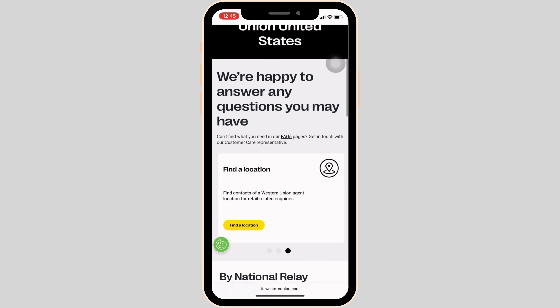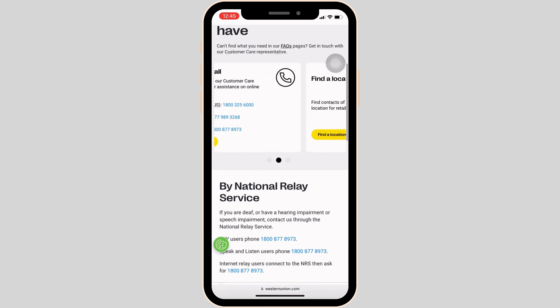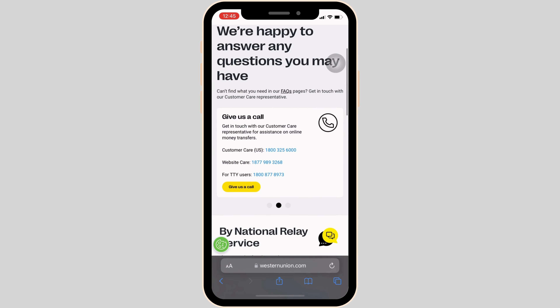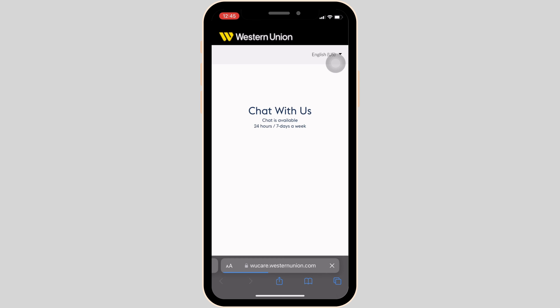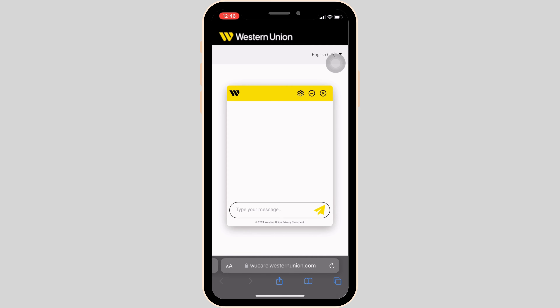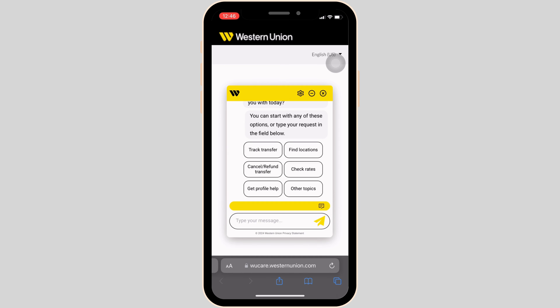For now, let me head over to the very first way to contact them. Click on Chat with us. It will land you on this interface. Once again, click on Chat with us, and this interface will pop up on your screen.